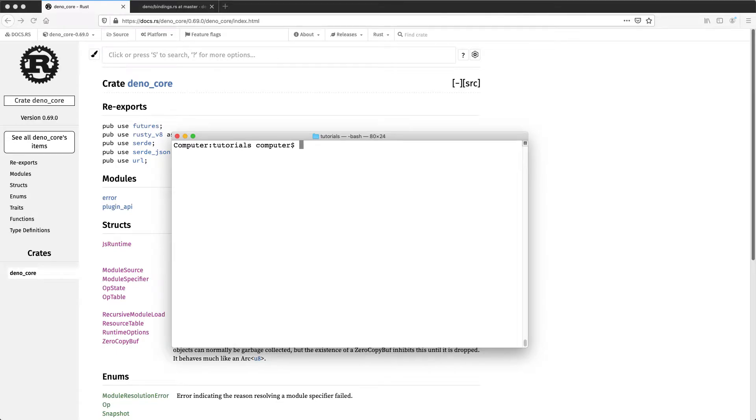Hello. I'll be showing you how to use Dino Core. Dino Core is a crate for Rust that you can use to isolate and run JavaScript.